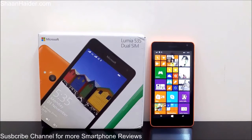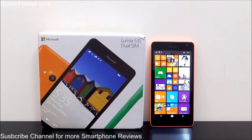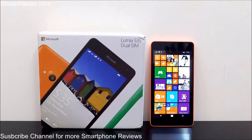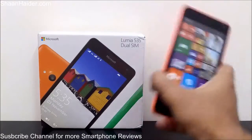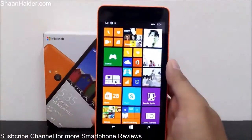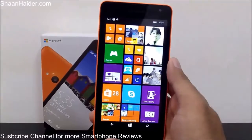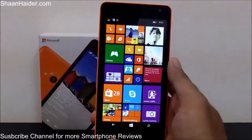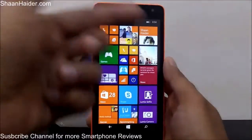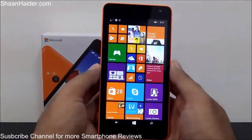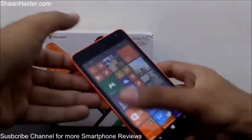Hey guys, this is Sean from seanrutter.com. In this video I'm going to show you how to take a screenshot on your Microsoft Lumia 535, or any Windows Phone device. Taking a screenshot is a pretty common activity — for example, you want to share a high score in a game, a tweet, a Facebook post, or anything appearing on your screen with your friends.